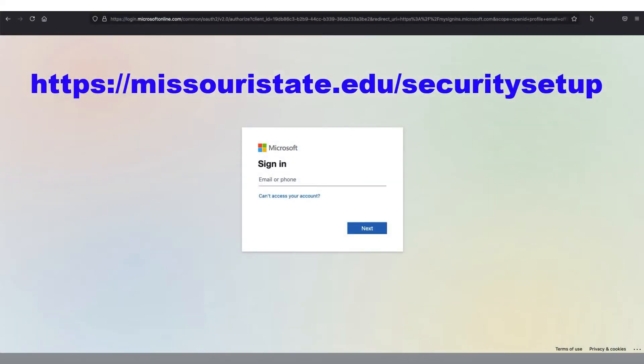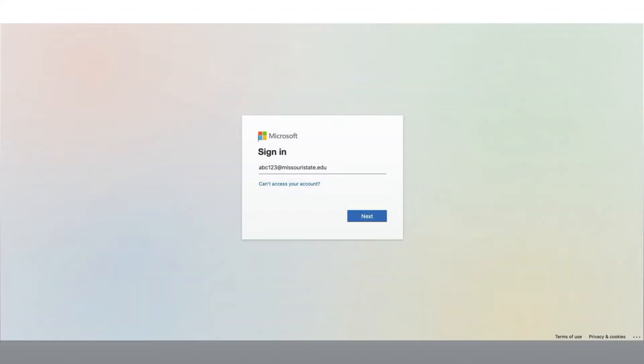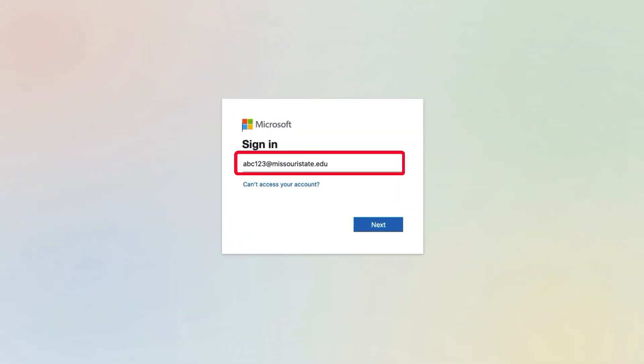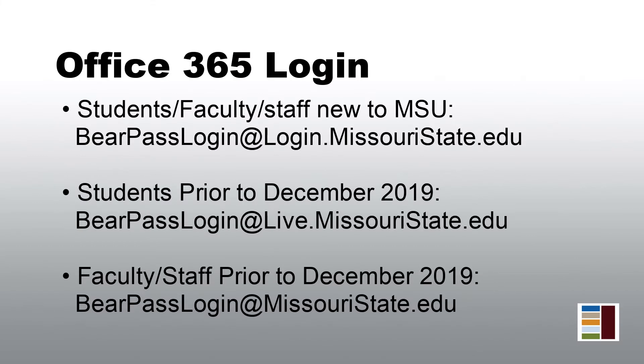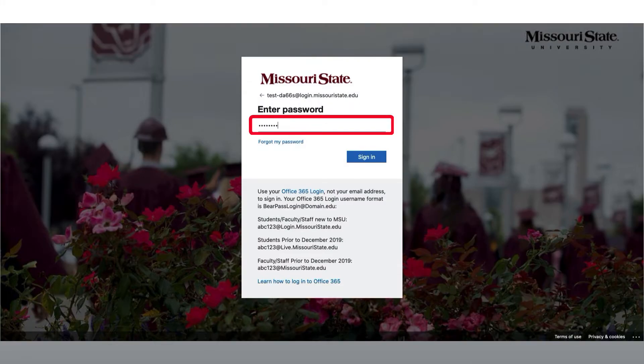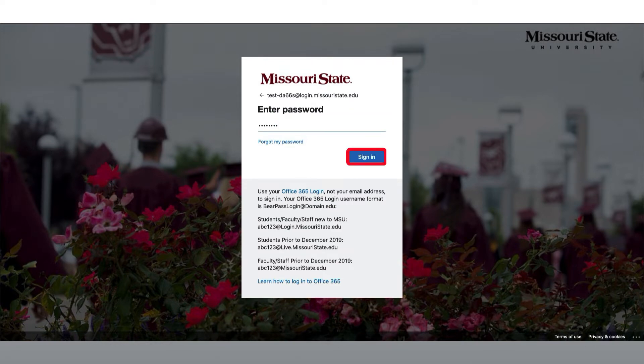From a web browser, navigate to the Microsoft Security Information page. Here you will sign in with your Office 365 login. This is your BearPass login followed by the Missouri State domain you were assigned after creating your account. Enter your regular BearPass password and click Sign In.